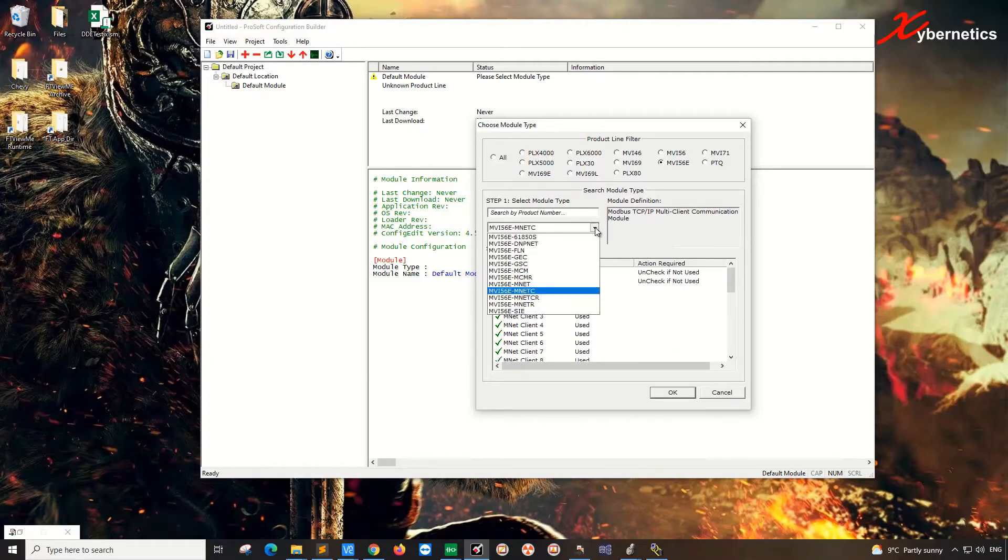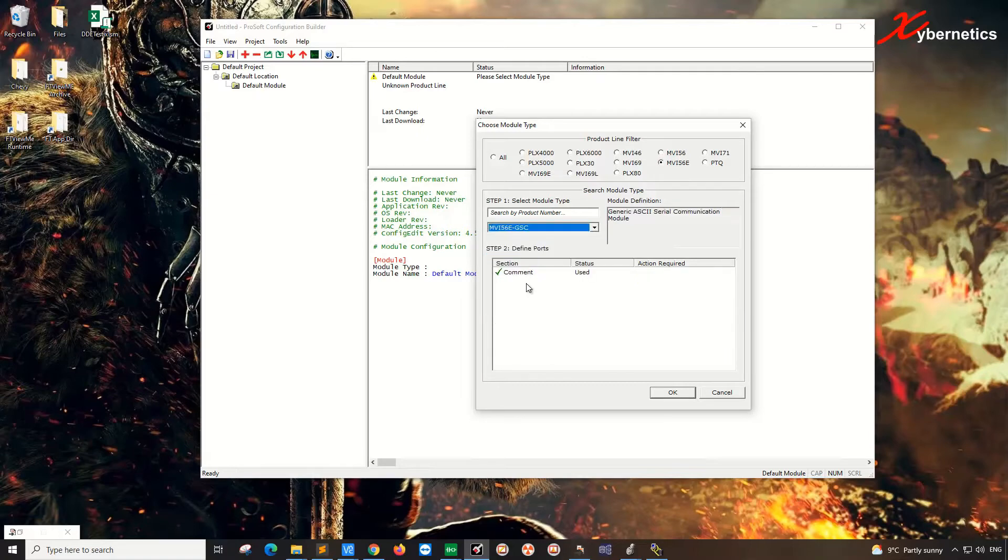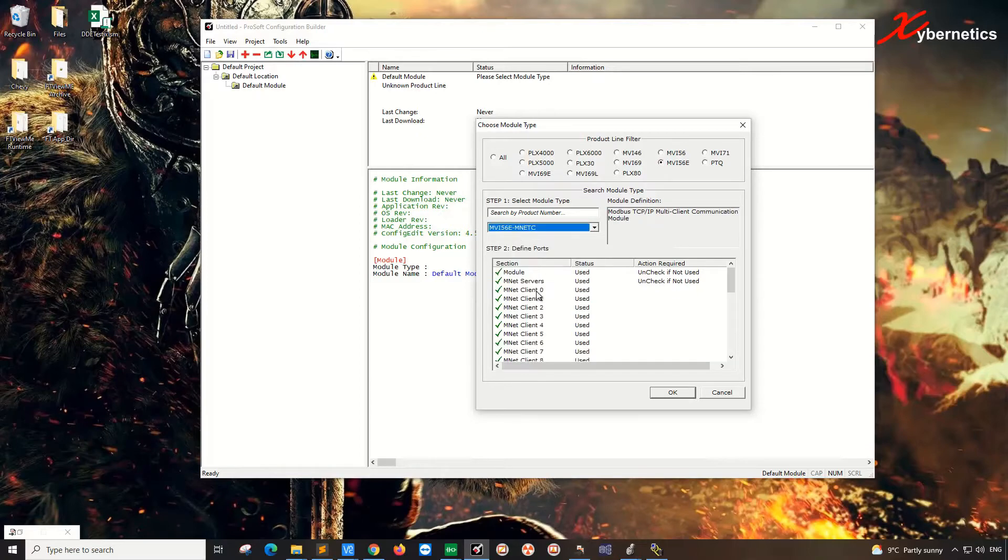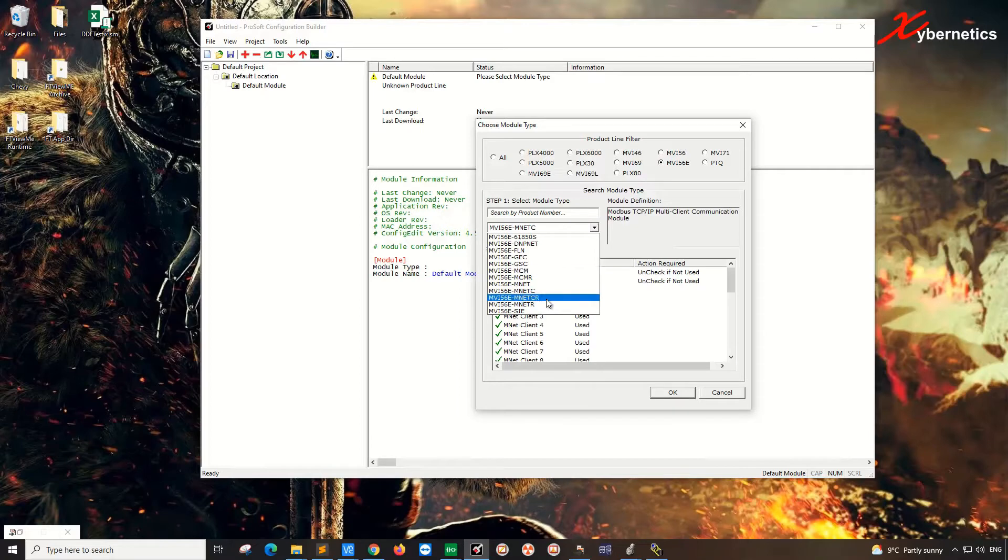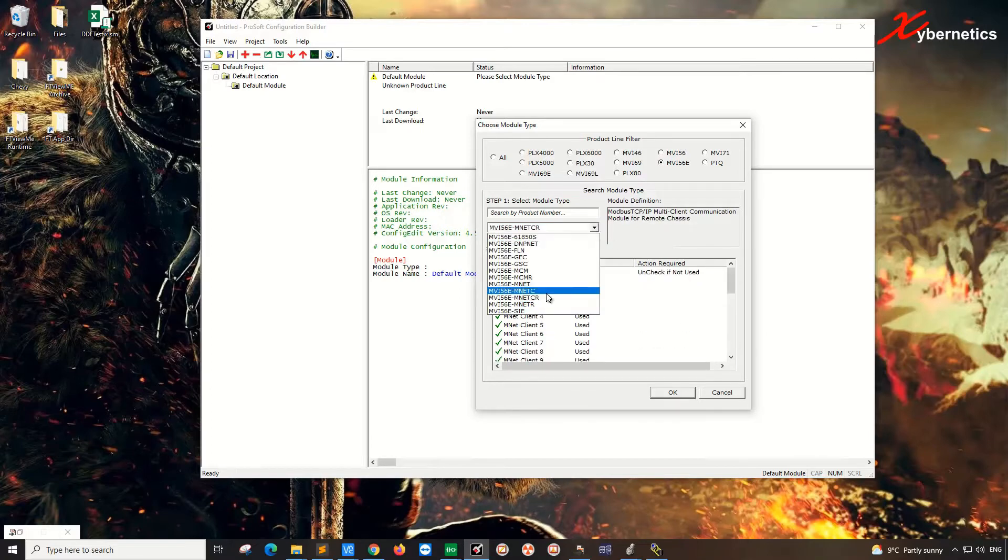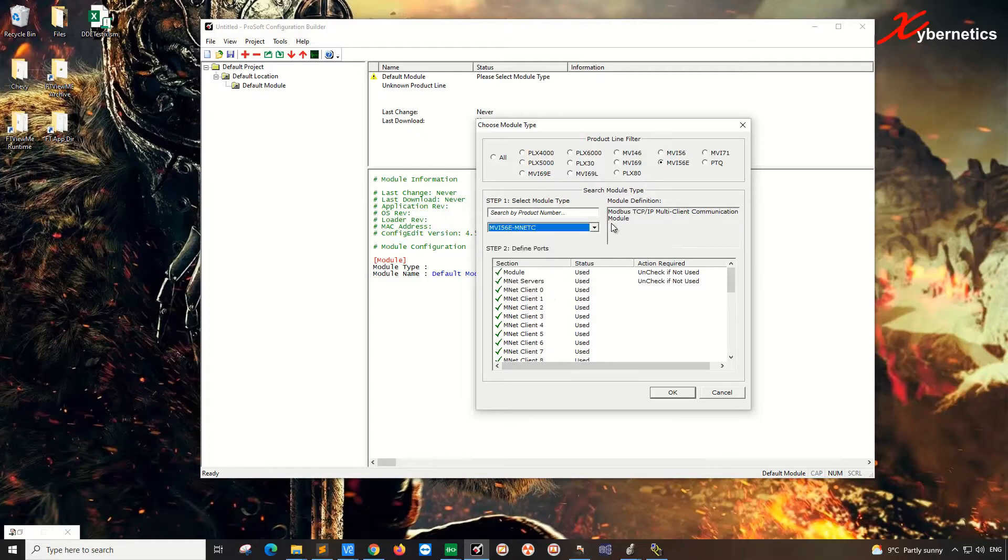all the different types of clients or configurations will be available here. For example, if you choose GSC, you'll have this, and if you choose MNET without the C, you'll have a lesser client. So MNET-C has more client, but anyway, I'll have a look at MNET-R as well. It's got all this very similar kind of thing, but this is the module I'll be using: Modbus TCP Multi-Client Communication Module. So click OK.